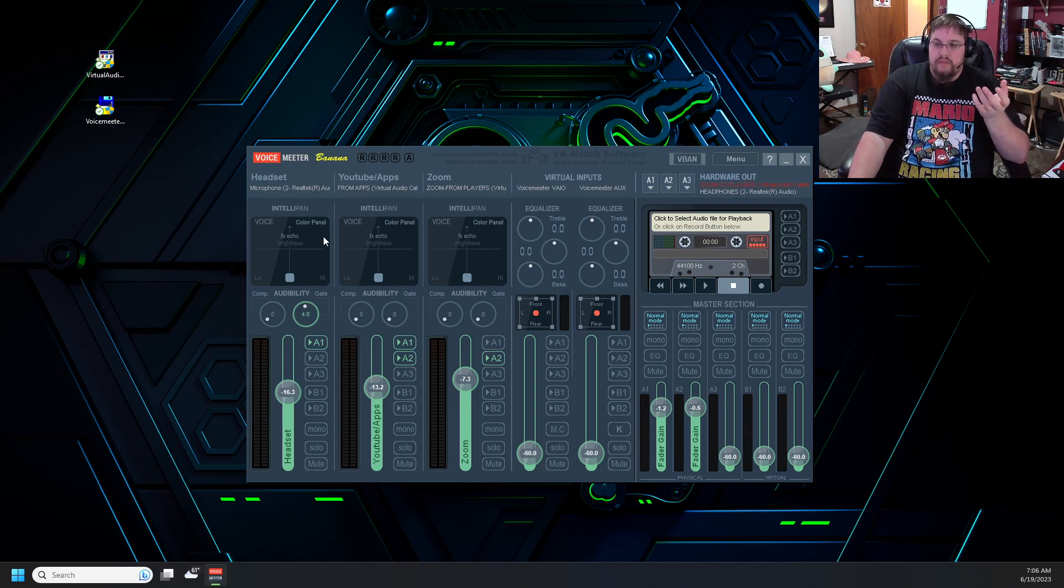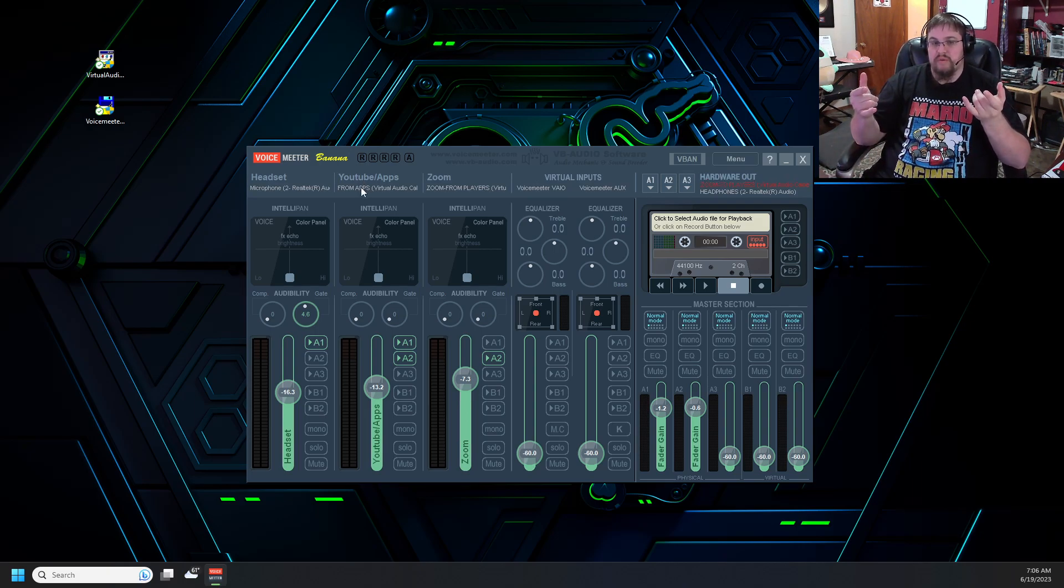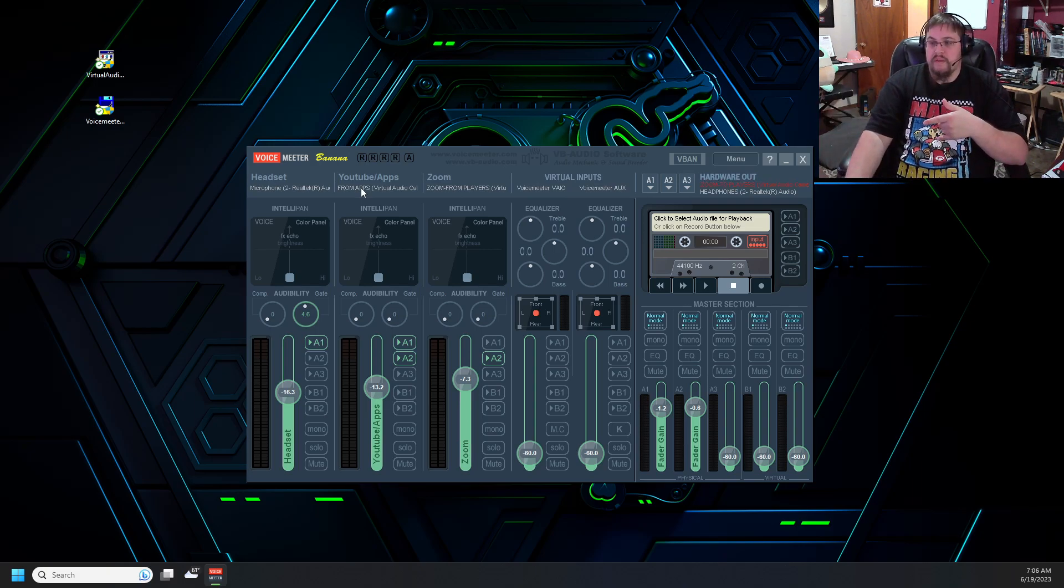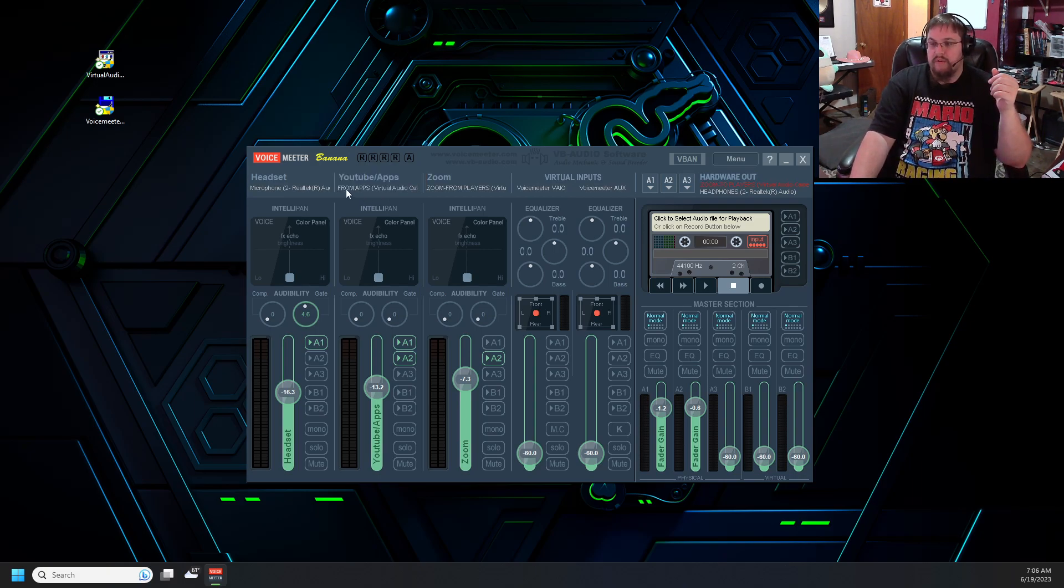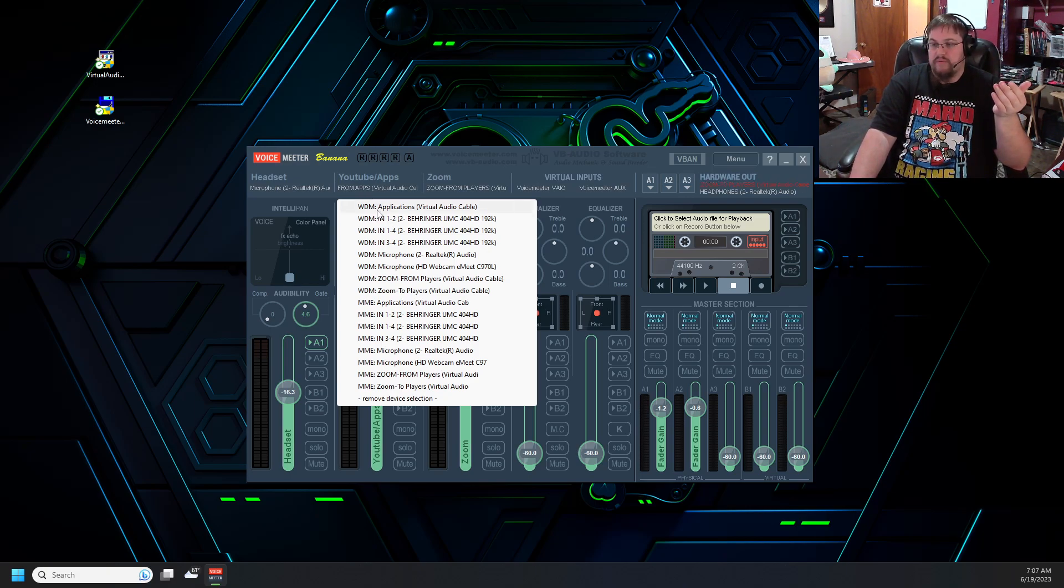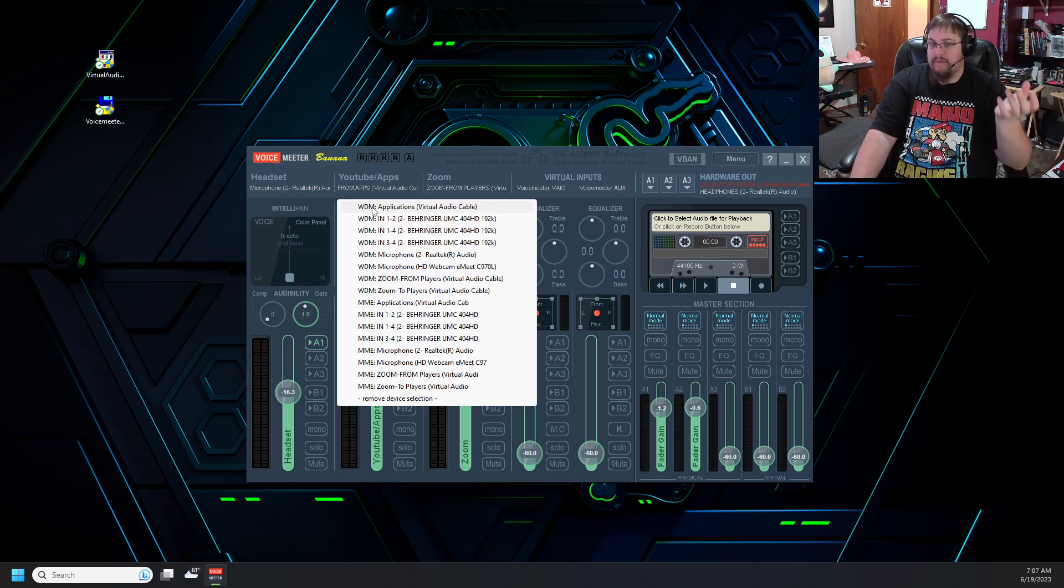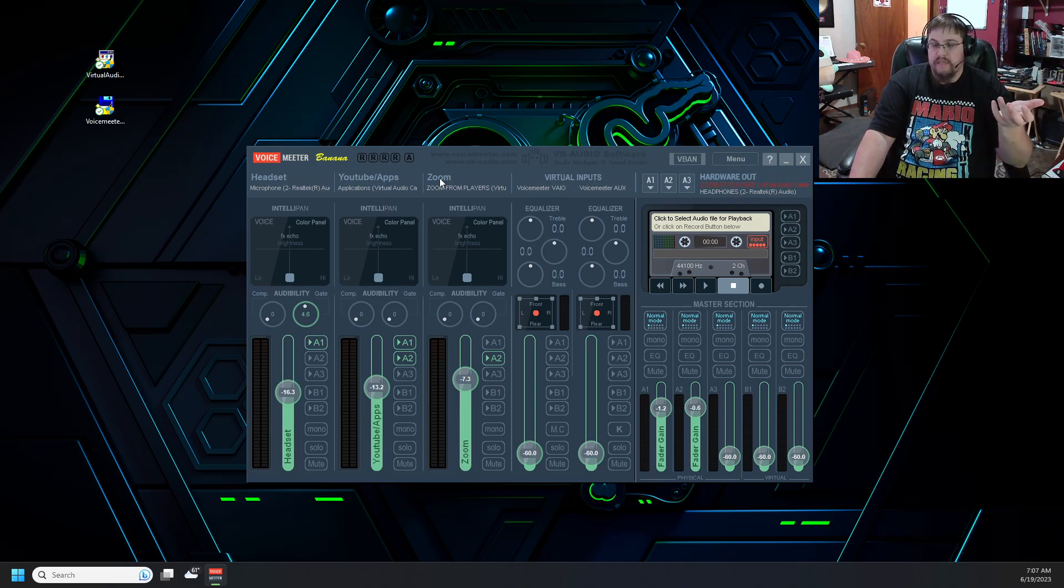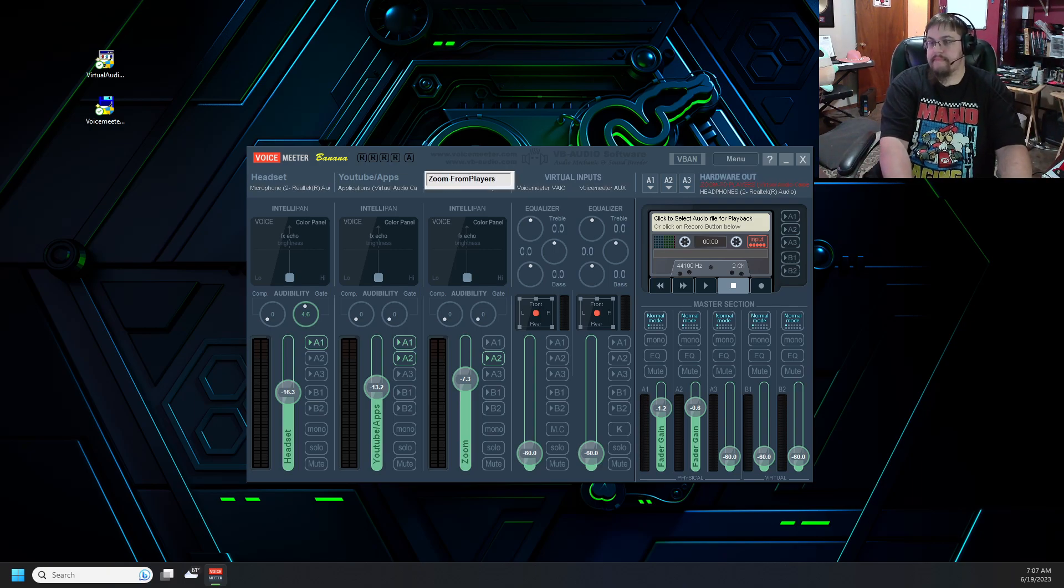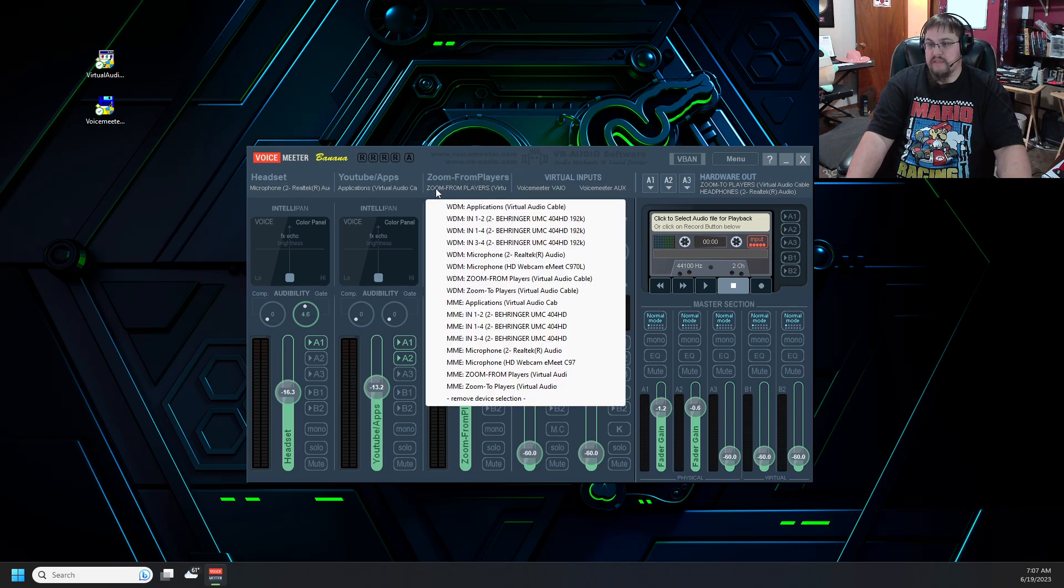Where things will get a little bit more difficult is we want to set up the YouTube and apps, which is going to be the audio source coming from your system that you want to pipe to your meeting software. So that's the reason for this name. This is going to be the virtual audio cable that we made that says applications. Right here we'll want to choose one that says WDM. We can choose the MME if we want. It doesn't matter. They're both going to be the same microphone source. The next channel is we're going to name it Zoom. And this can be Zoom from players because this is what you need to be able to hear. And the microphone source that we're choosing is going to be the one that's labeled Zoom from players.